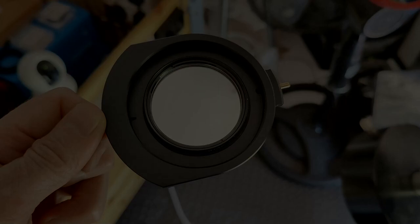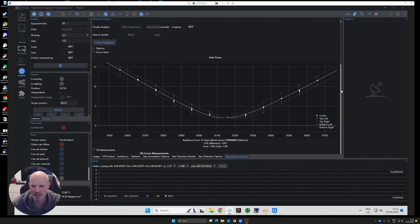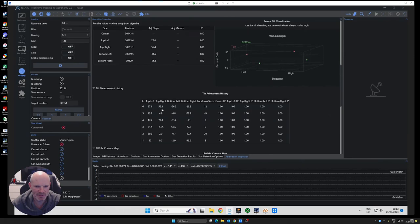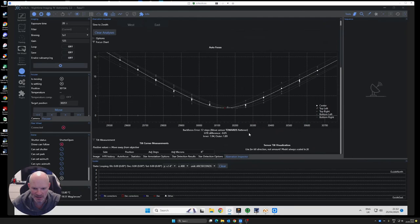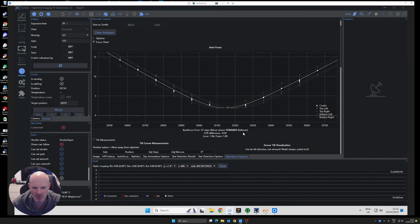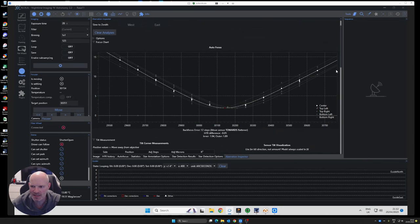Here we are back inside again. I've spent the last hour or so just carrying out numerous runs on the aberration inspector on NINA. Six runs I've done and each time I was doing a run I was watching what this back focus error move sensor towards flattener was saying, whether it was towards or away, and adjusting the VariLock extension piece on the new UFC optical train.